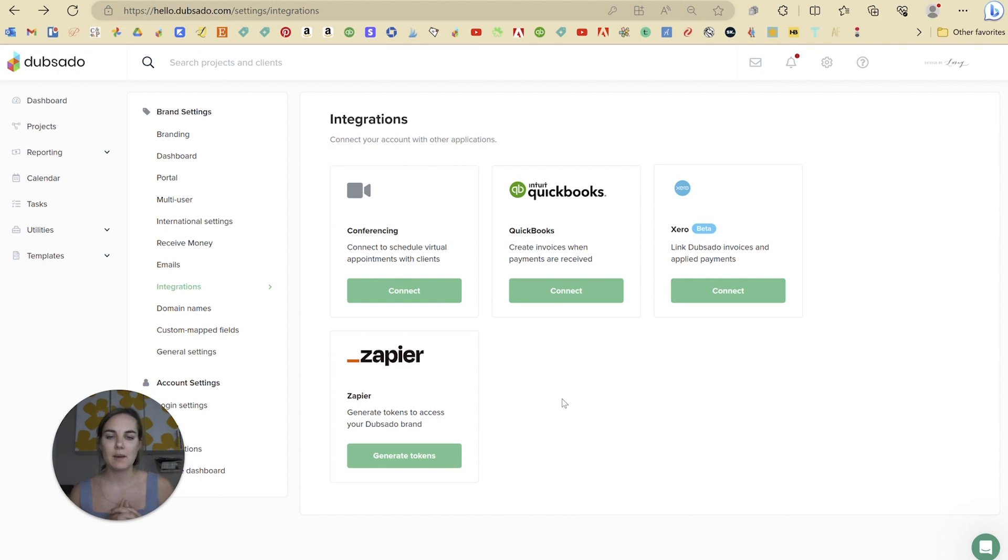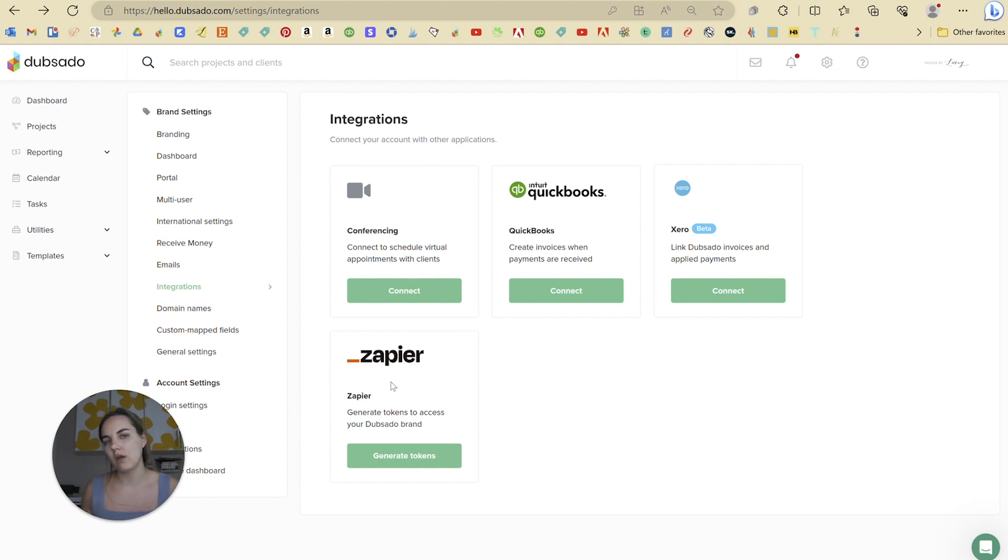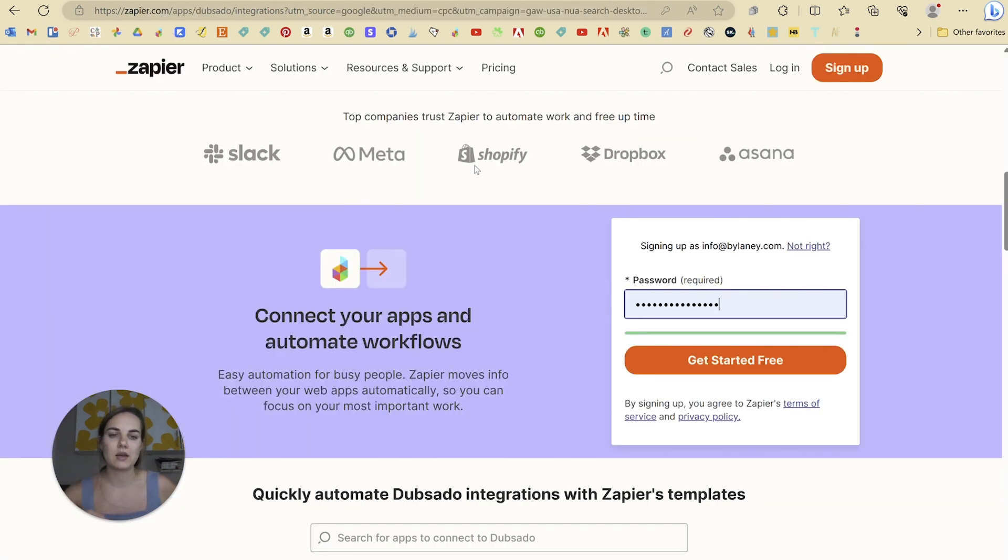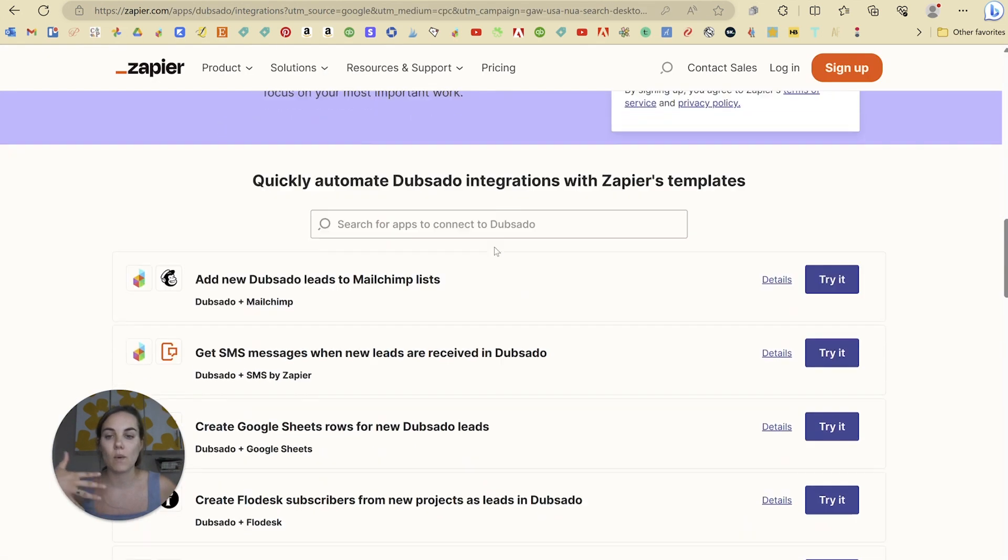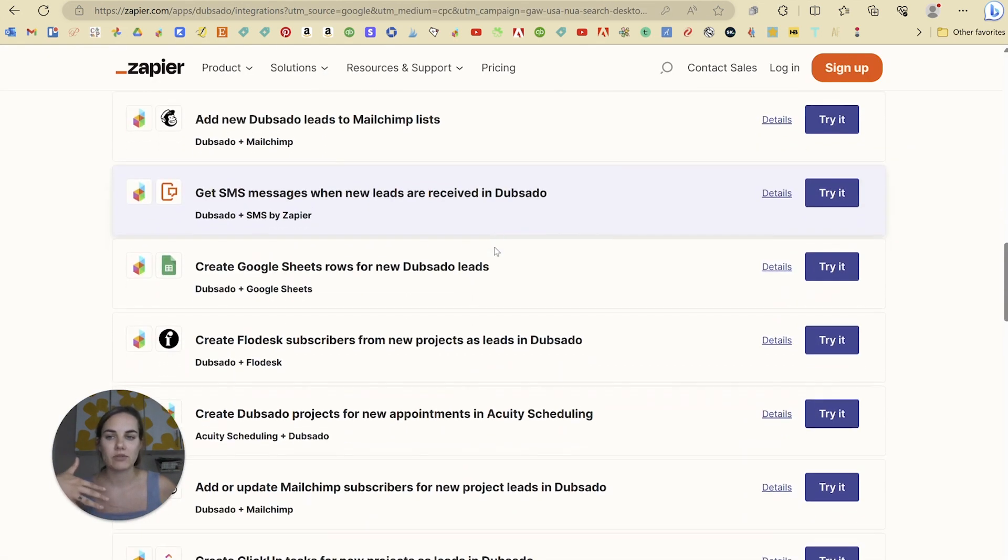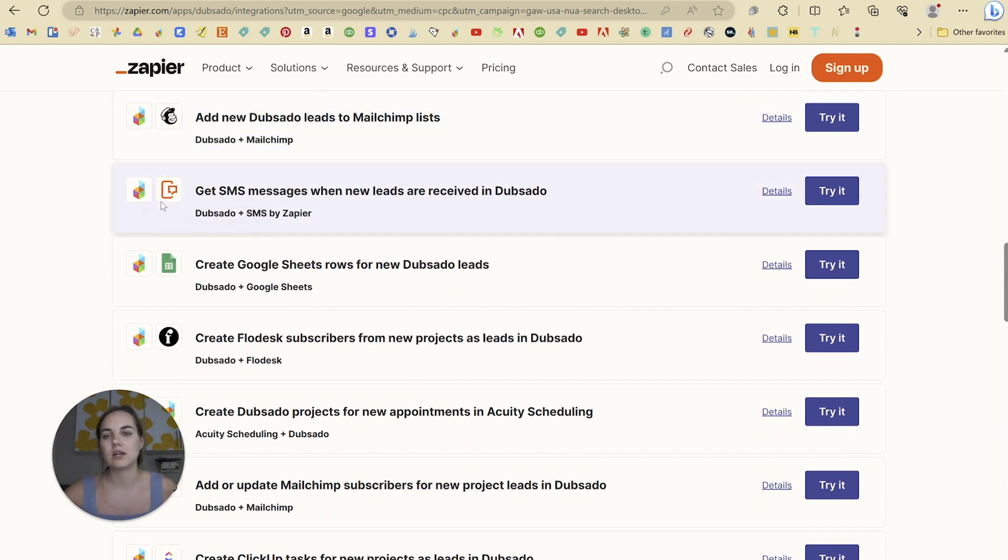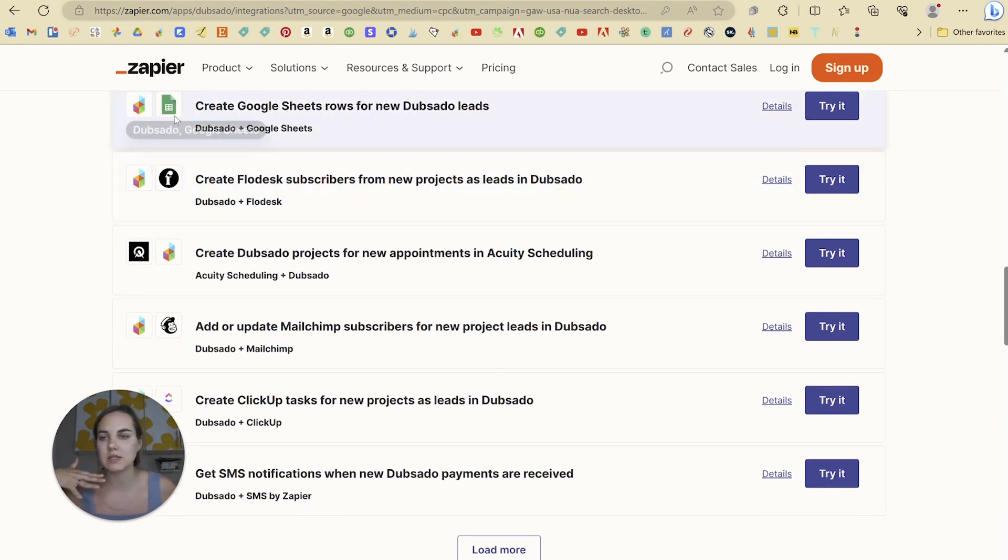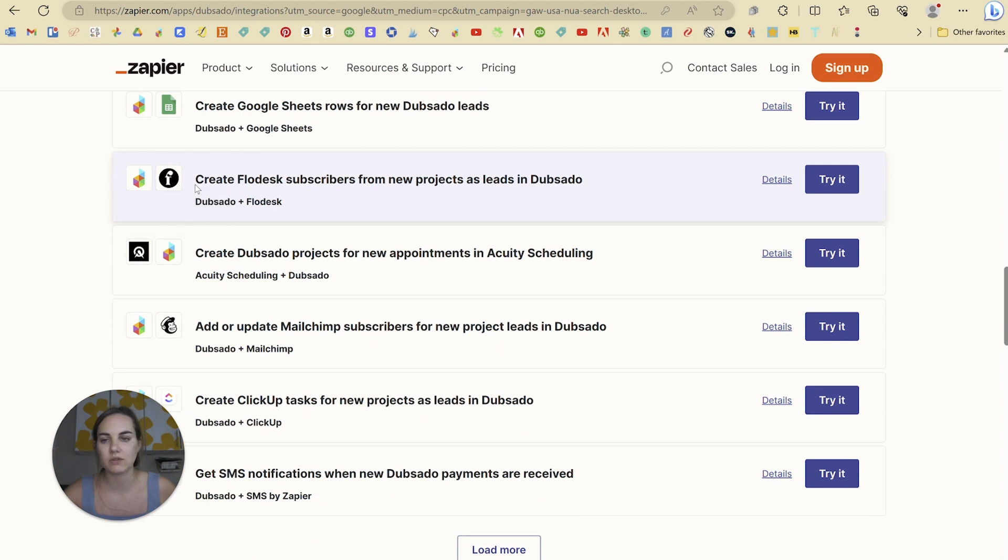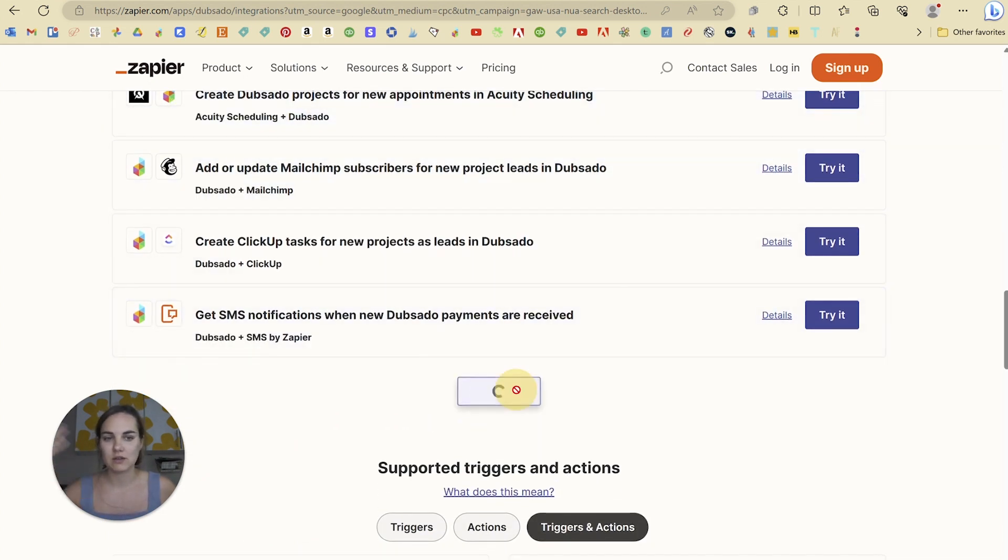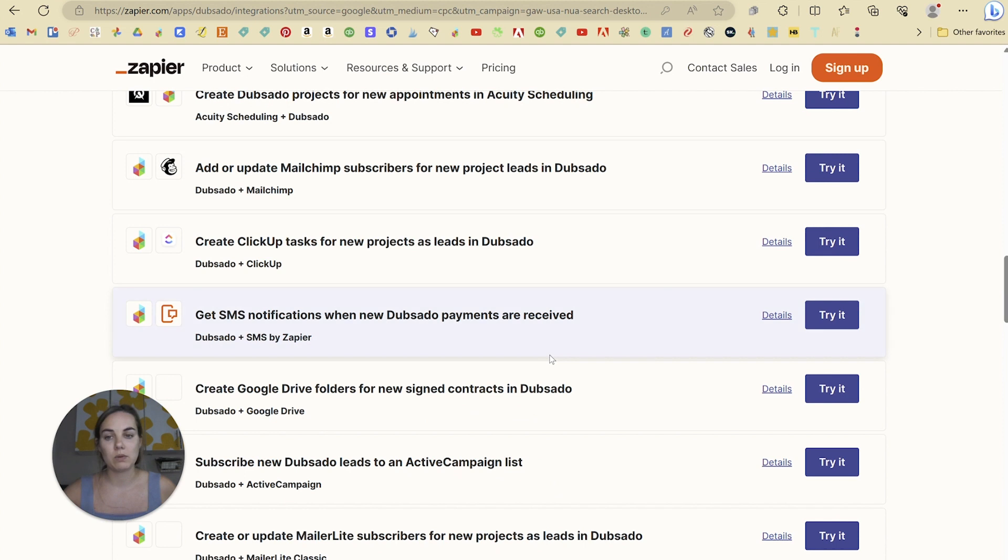And then lastly, we have this Zapier integration. But this is going to connect you to a lot of different systems. So it doesn't seem like there's a lot of integration here in Dubsado. But when you add in Zapier, there's going to be so many different options. So you can connect it to MailChimp, you can connect it to your SMS text, to Google Sheets, to Facebook, to Flowdesk, to so many different places. And this is just a few of them.